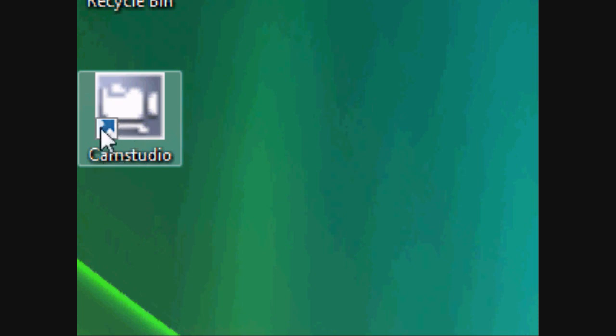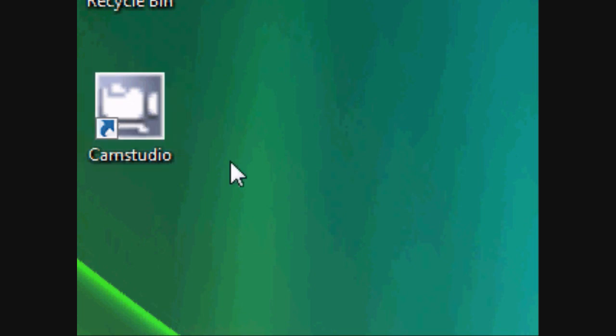You'll have a little icon on your desktop saying CamStudio. It won't look like my icon because I've got the newest CamStudio — it'll be blue with little boxes inside. Open it up.